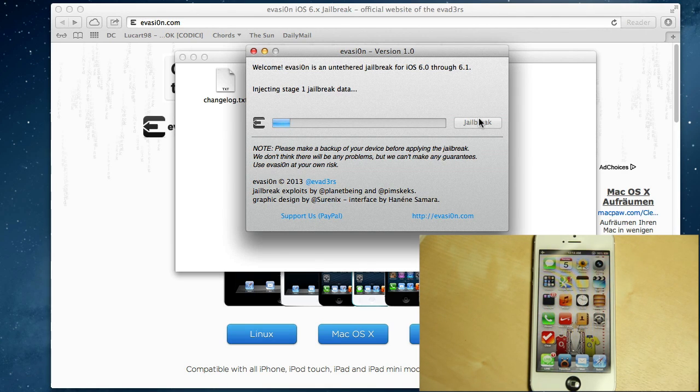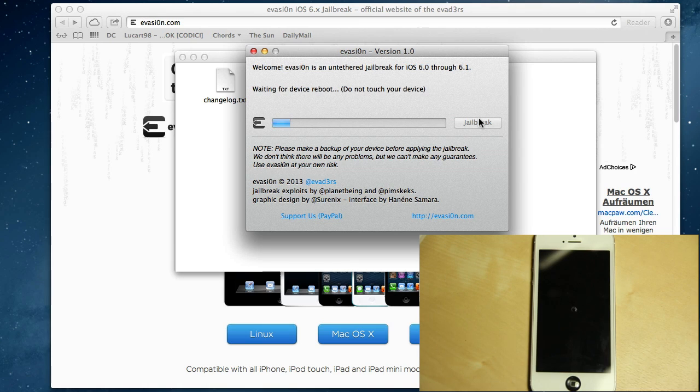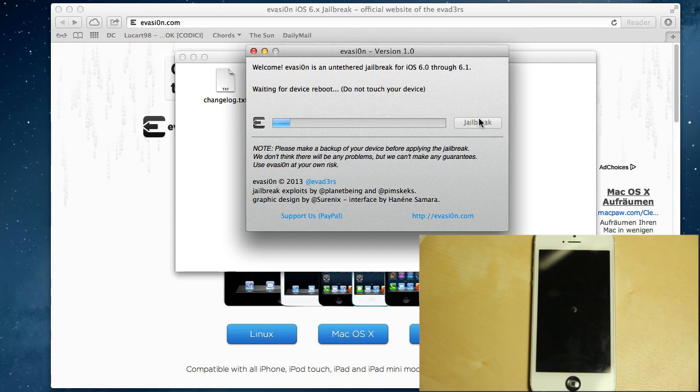It updated to injecting stage one jailbreak, and now as you can see here, the device is rebooting.